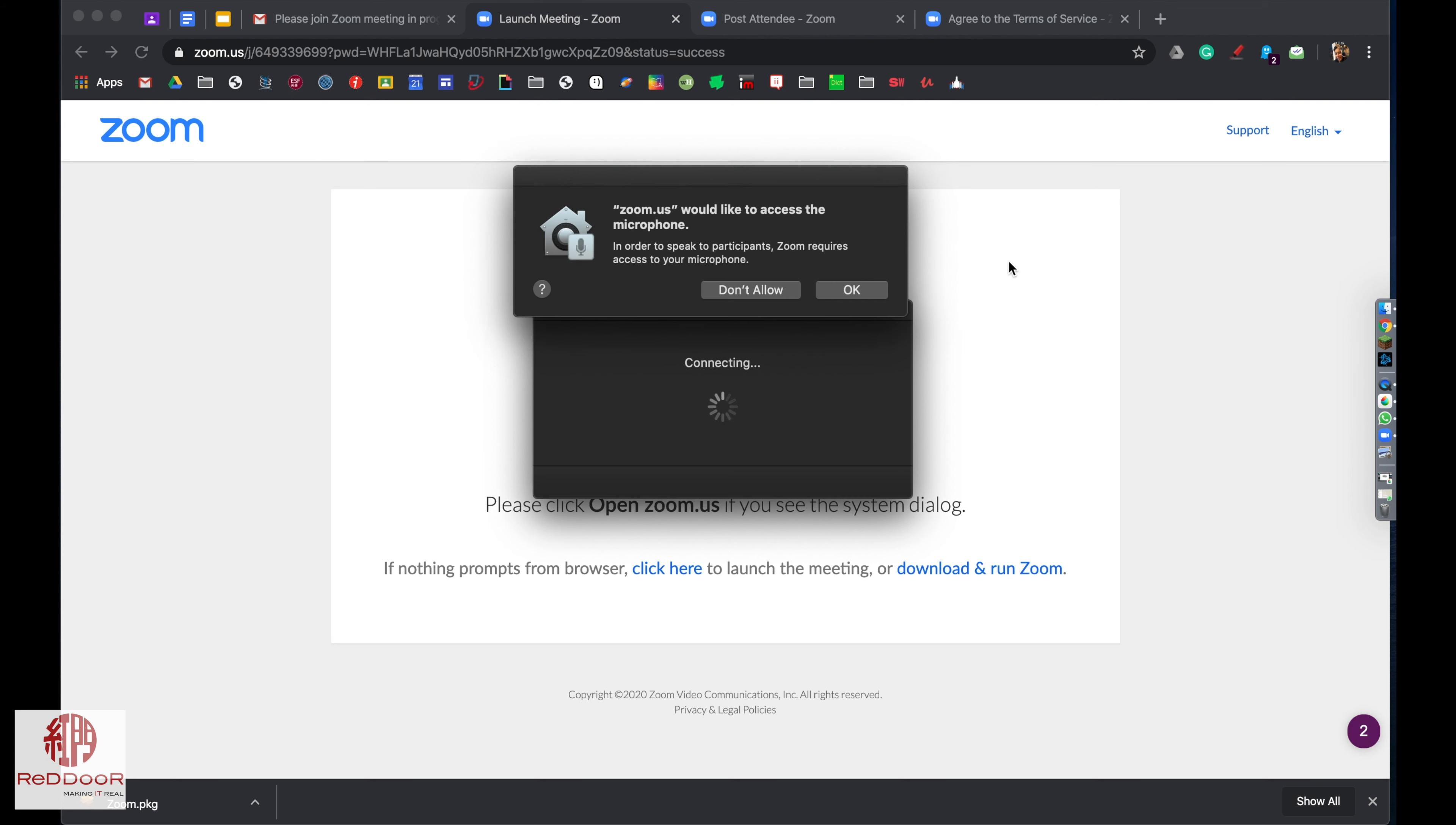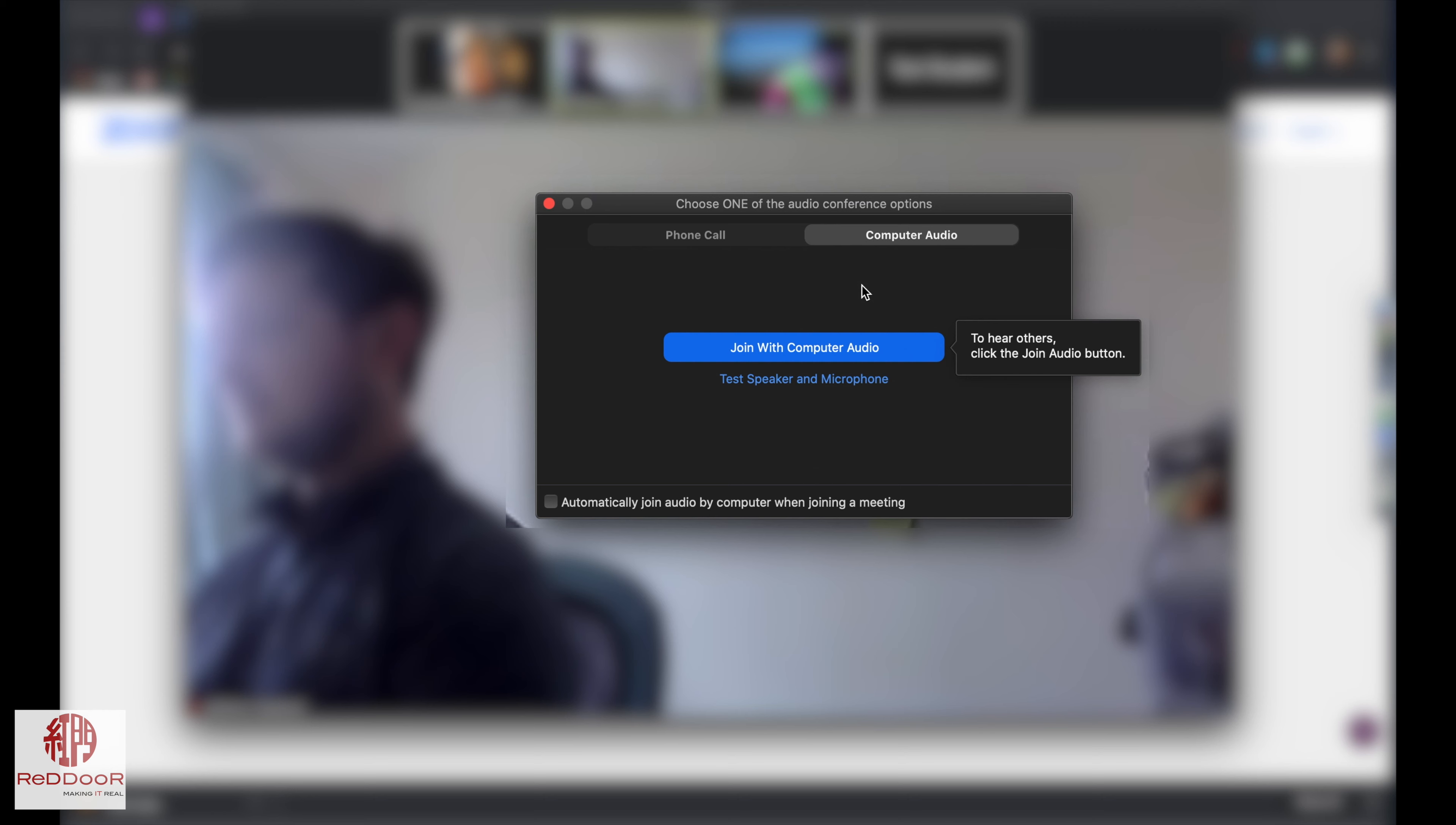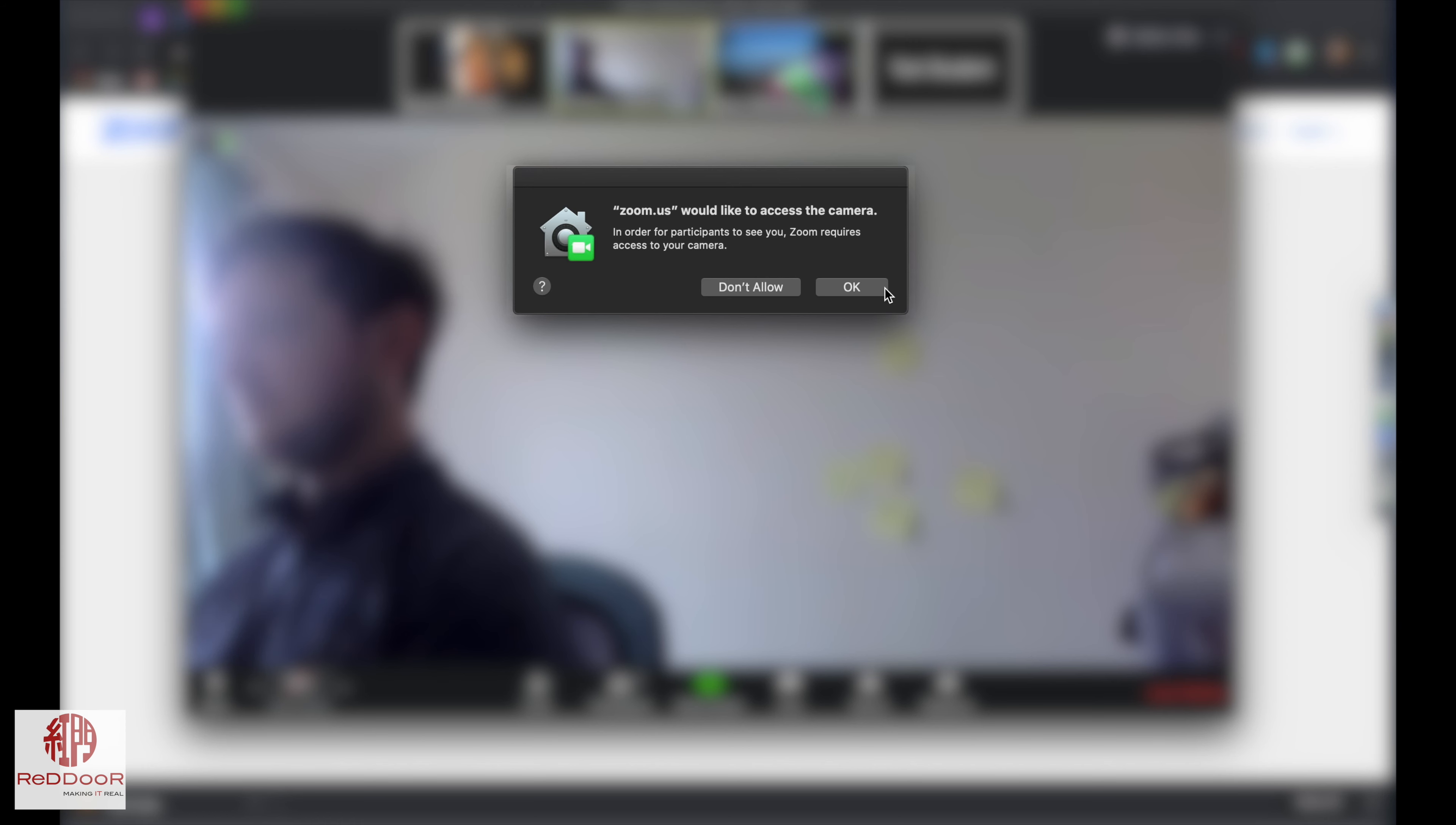After it connects, you're going to want to make sure you allow the microphone and join with computer audio. You'll get an alert to tell you that you're using the computer audio, and make sure you allow access to the camera if you want to be seen.